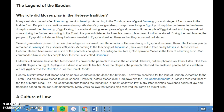Many centuries passed after Abraham went to Israel. According to the Torah, a great time of famine, or shortage of food, came to the Middle East and people in most nations were starving. Abraham's great-grandson Joseph was living in Egypt. Joseph had a dream in which he warned the Pharaoh, Egypt's king, to store food during seven years of good harvest. The Pharaoh listened to Joseph's dream and ordered food to be stored. During the next famine, the people of Egypt did not starve, and many Hebrews traveled to Egypt and settled there.